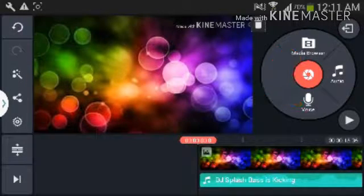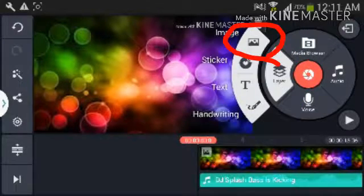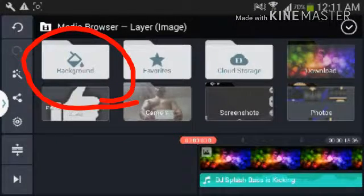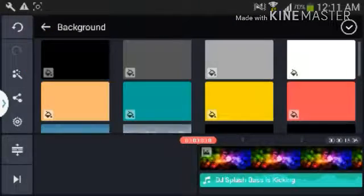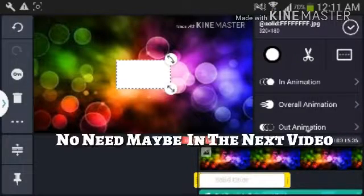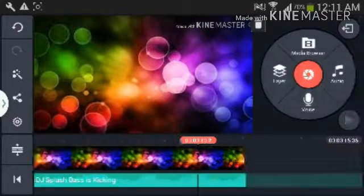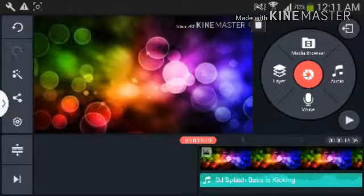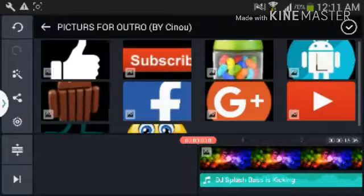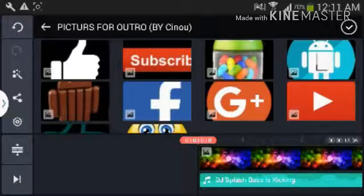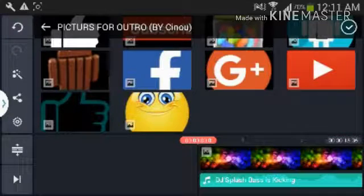After you're done, you can set anything you want. Then go ahead and press Layer, click Image, click Background, and pick white. This step is for the video. Go Layer again, then Image, and go to the pictures — the link will be in the description as I mentioned.